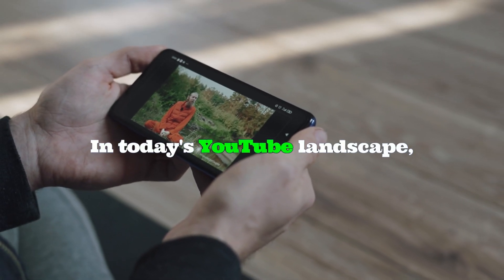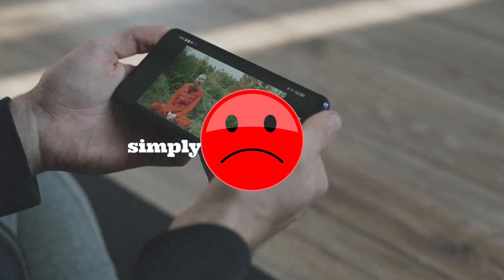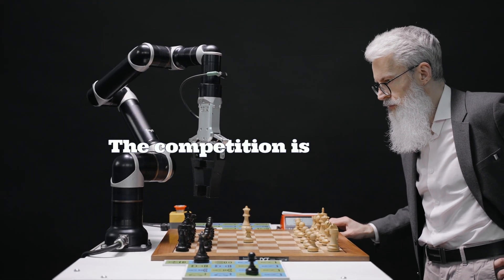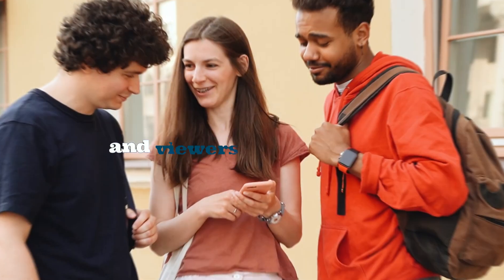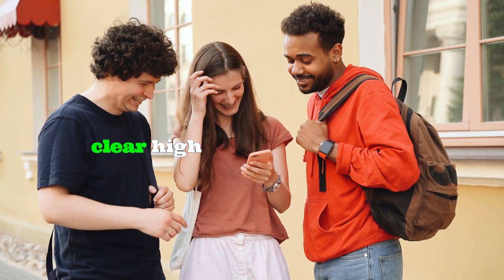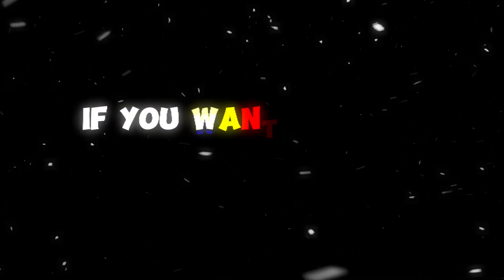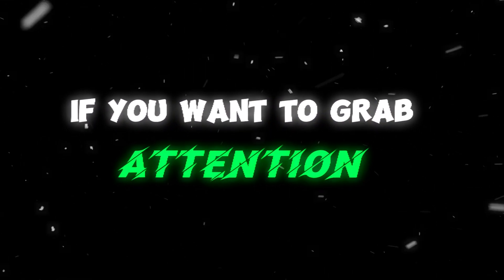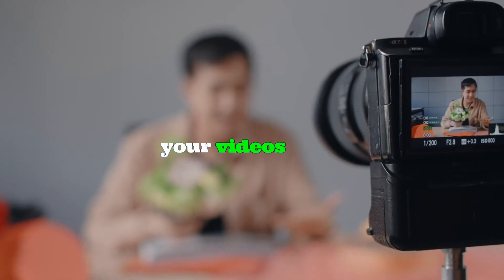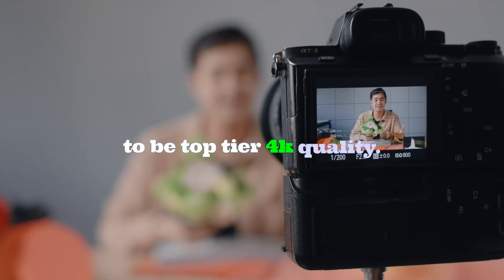In today's YouTube landscape, low quality videos simply won't stand out. The competition is intense and viewers expect crystal clear high resolution content. If you want to grab attention and keep people watching, your videos need to be top tier 4K quality.